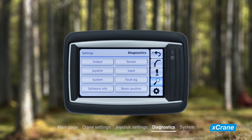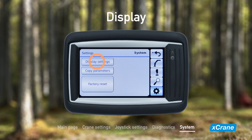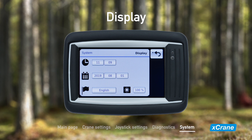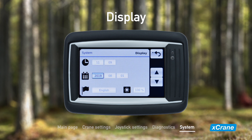The last sub-menu in the main menu is system. This is where you can configure the display settings, copy parameters, and perform a factory reset. Let's start with the display settings. Things you can change related to the display are language, date, time, and display brightness.